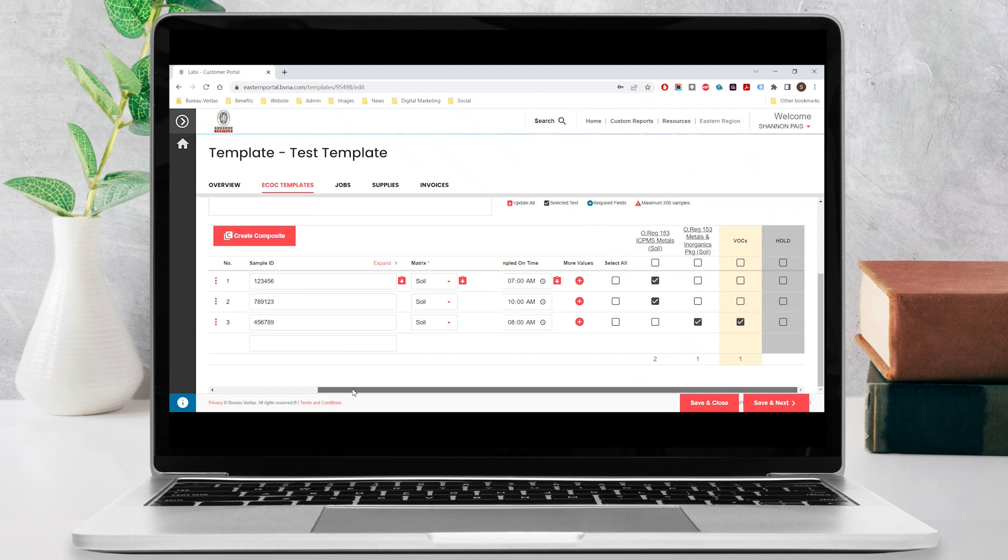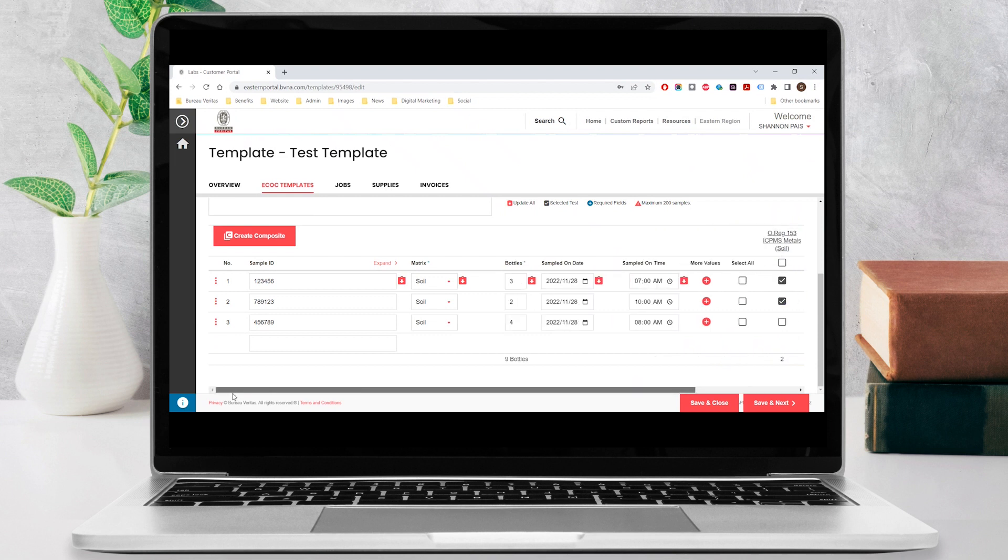For food submissions, you can optionally click on create composite to define your composite sample. Watch our how-to video on creating composites if you'd like to use this feature.